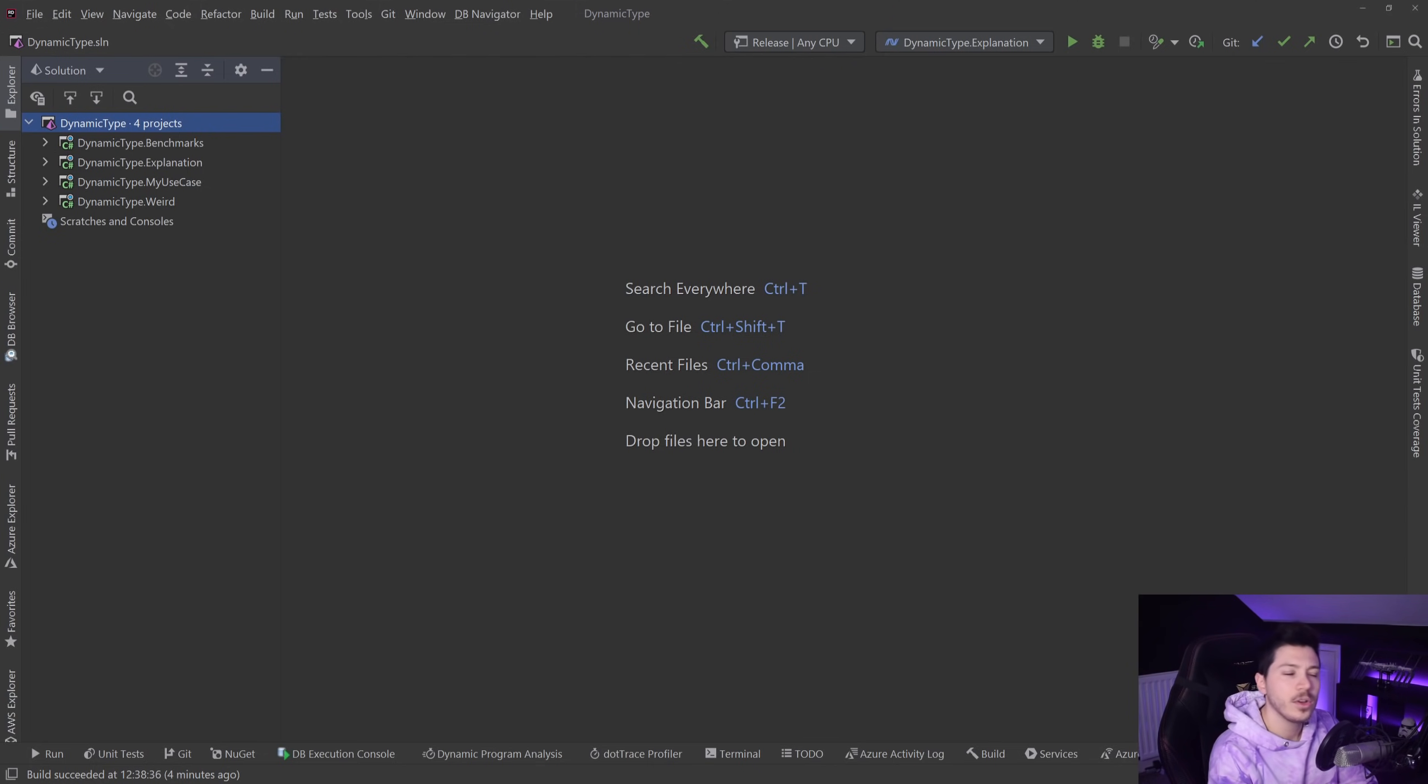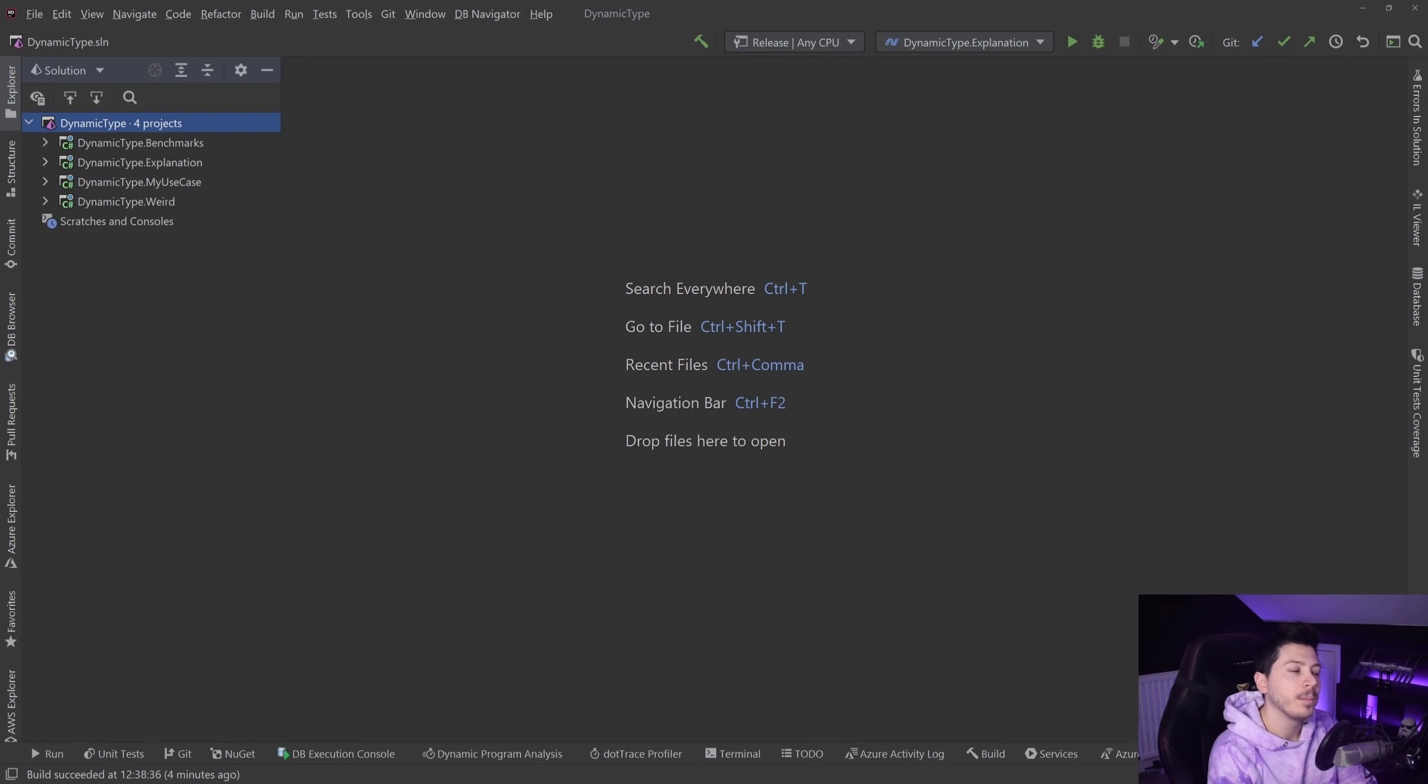Hello everybody, I'm Nick and this time I'm going to talk about the dynamic type in C#. I'm going to explain what it is and how it works.